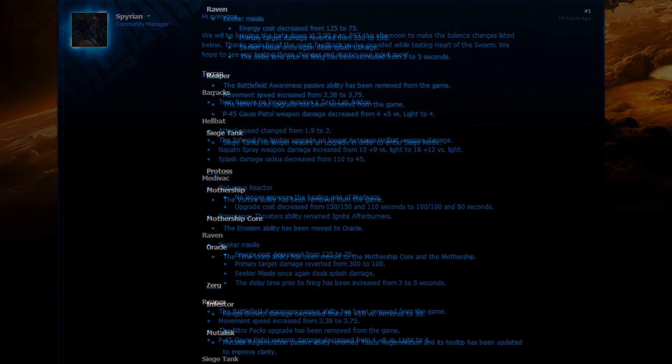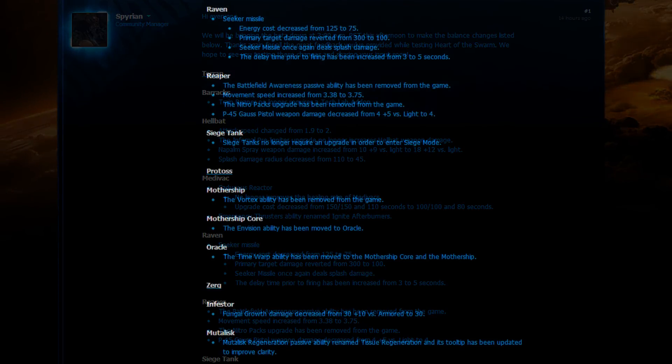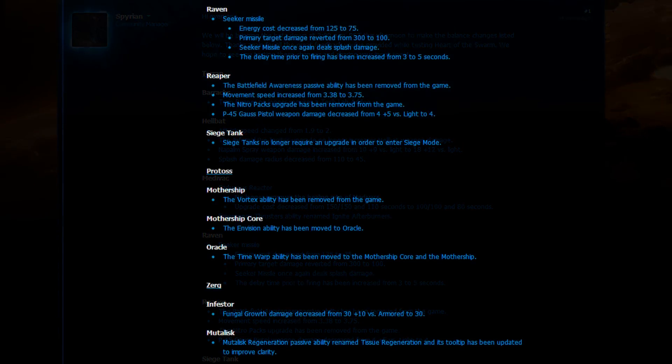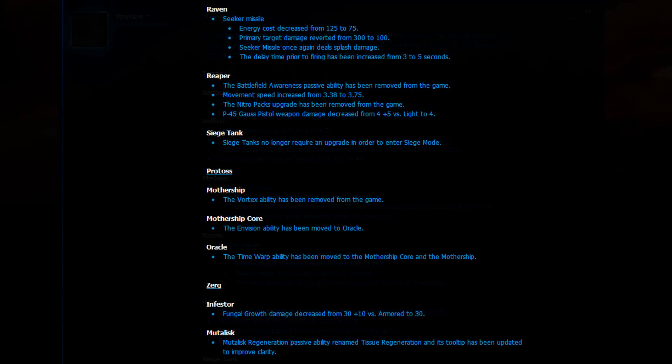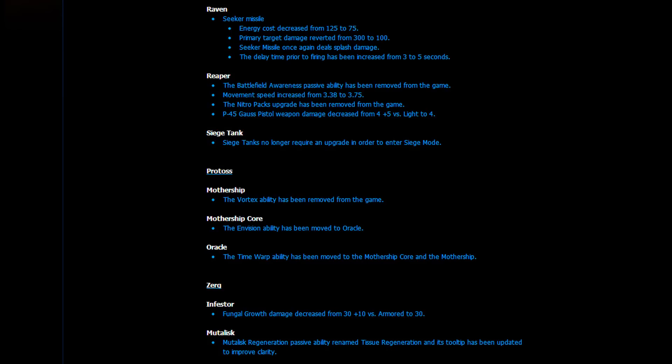Next up, we have the Raven change. It's the Seeker Missile. The energy cost got decreased from 125 to 75. The primary target damage decreased from 300 to 100. The Seeker Missile once again deals splash damage. The delayed time prior to firing has been increased from 3 to 5 seconds. Now, what this will mean is that you will have, once you actually research the Raven energy upgrade, you will have enough energy to fire a Seeker Missile as soon as it comes out. Kind of an interesting change.